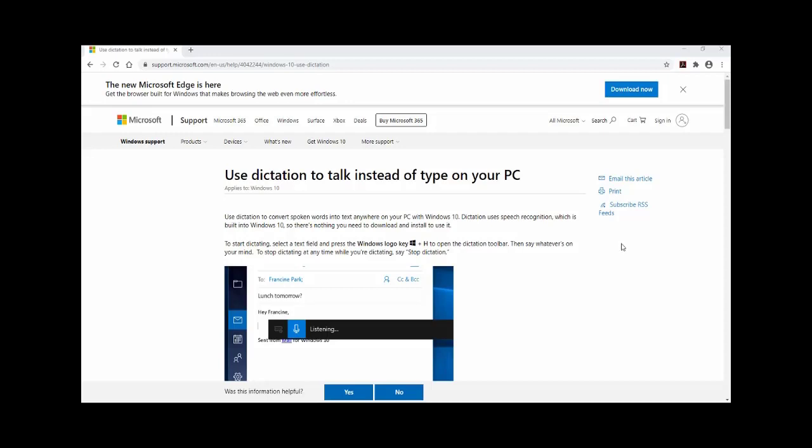You can go to this website: Use Dictation to talk instead of type on your PC. This is a Microsoft website.